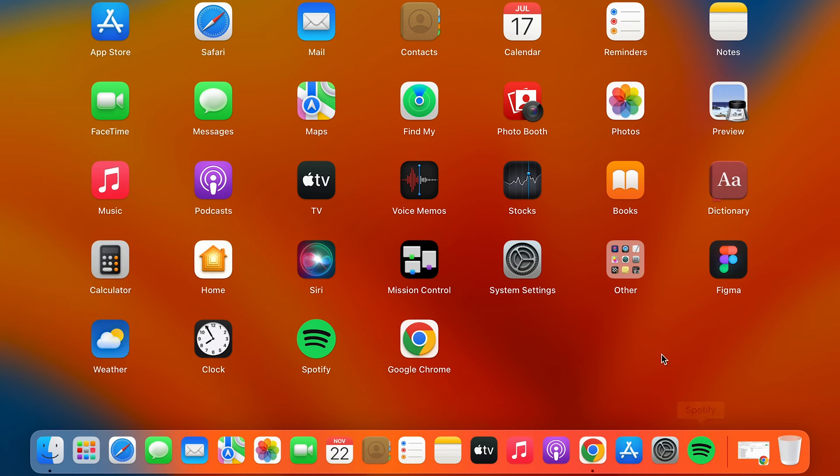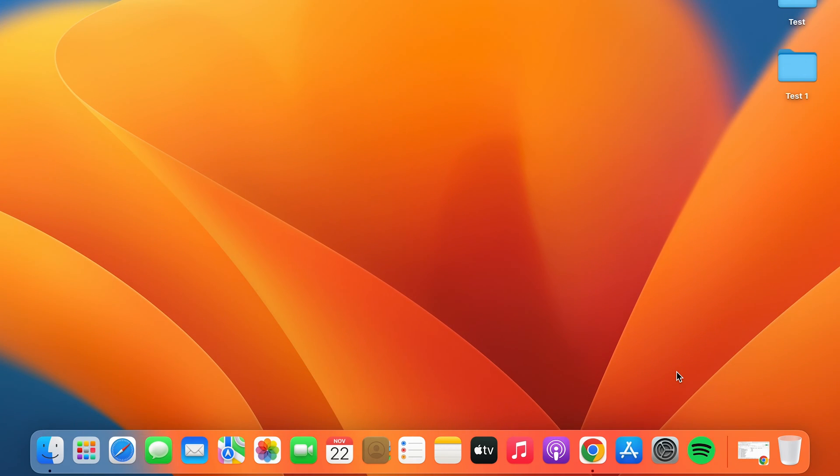Now you can see Spotify has been added to the dock system. The other way of doing this is...